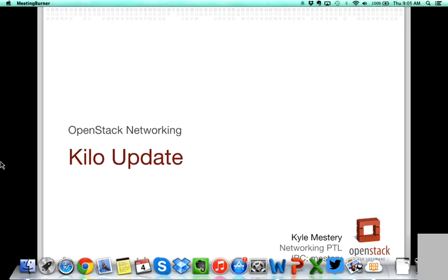Thanks, Allison. So as Allison said, I'm Kyle Messery. I'm the PTL for the Neutron Project, which encompasses networking and OpenStack. These slides will just kind of go over some high-level details of what the Neutron team has planned for Kilo and what we're working on there.